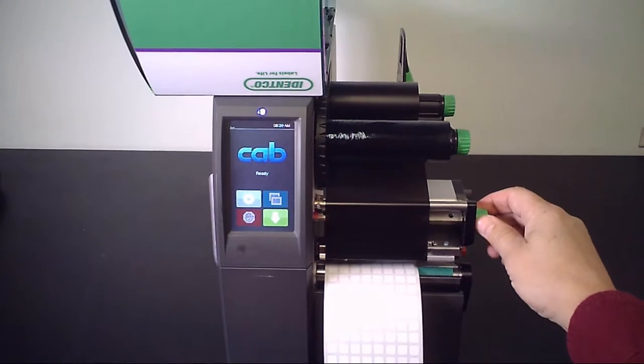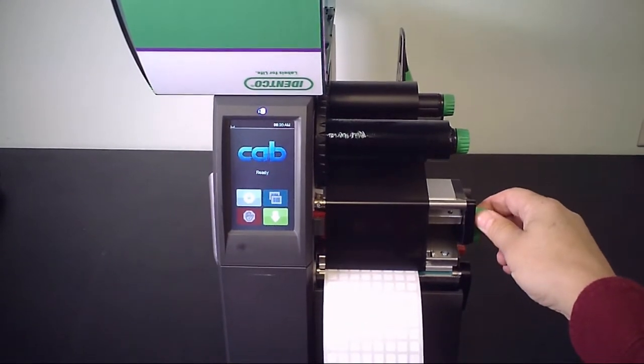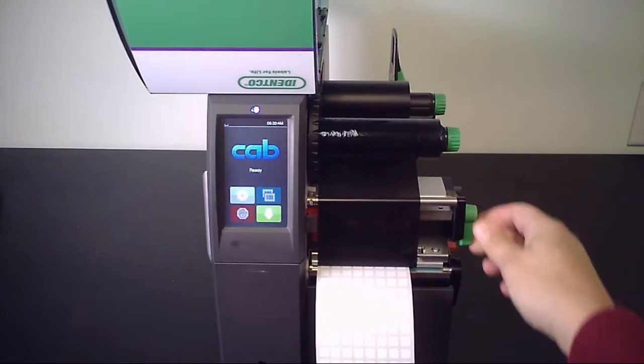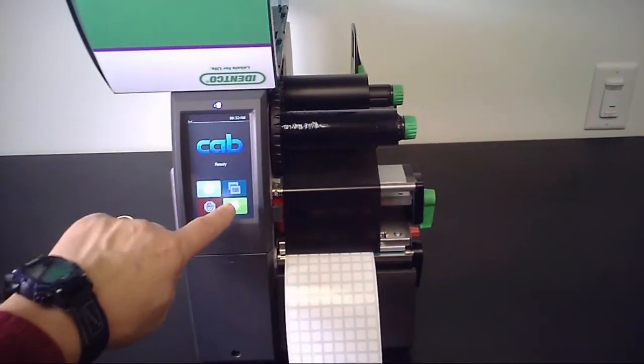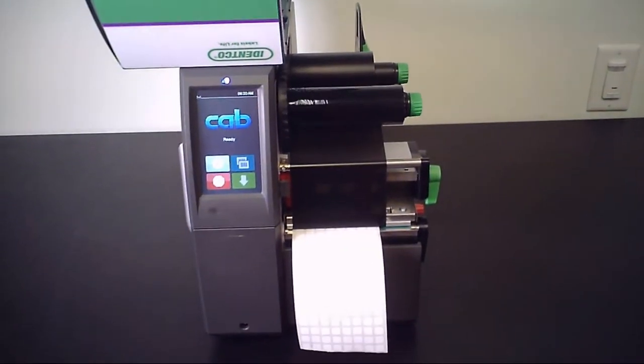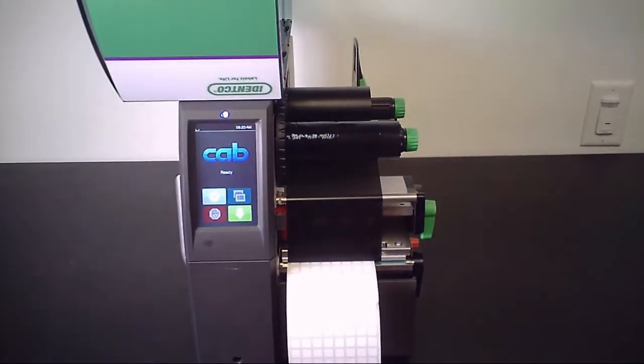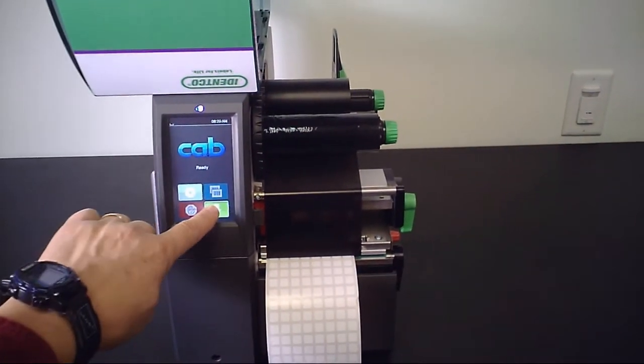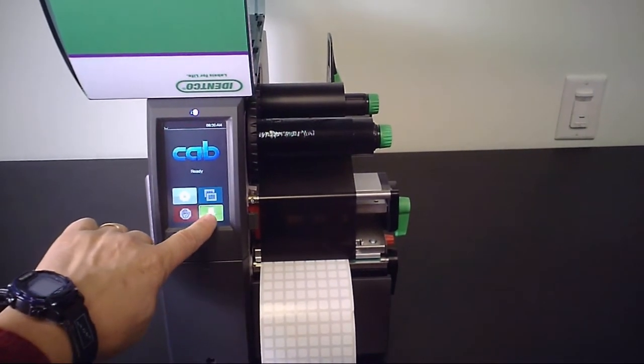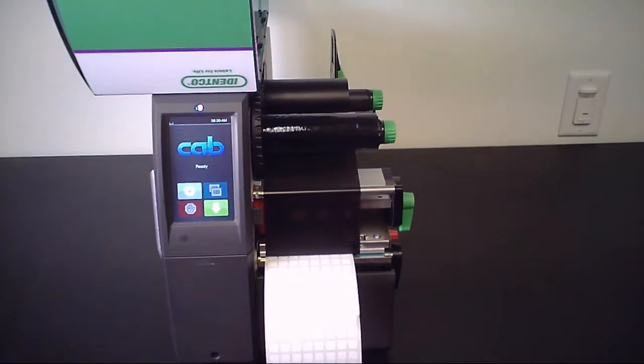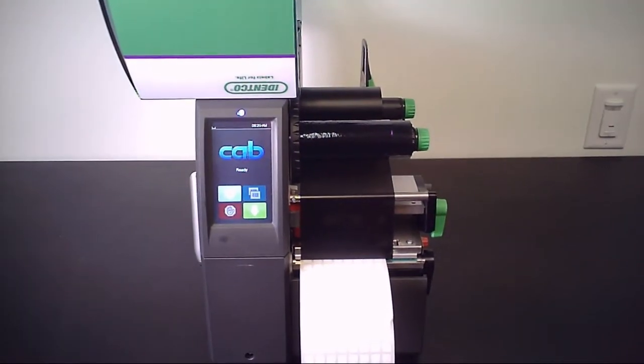Then you can lock down the printhead. Press the green feed key. The printer will calibrate for the label size. Always press feed one or two more times to make sure you get one row at a time.